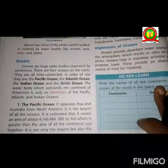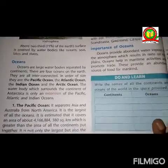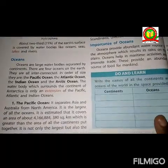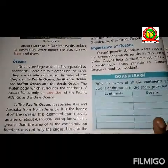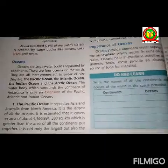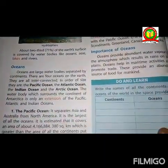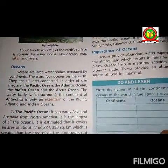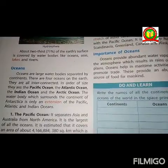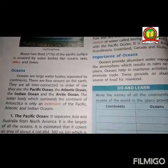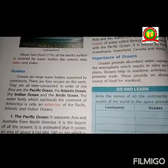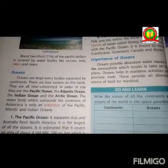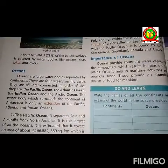Hello students, today I am going to do Class 4, subject SST, Chapter 6 — that is 4 Domains of the Earth. In the last class we completed half the chapter; in this class we will continue with the chapter.